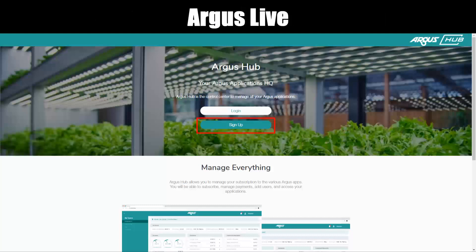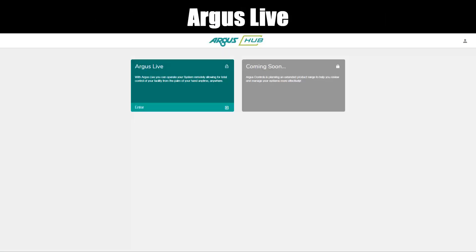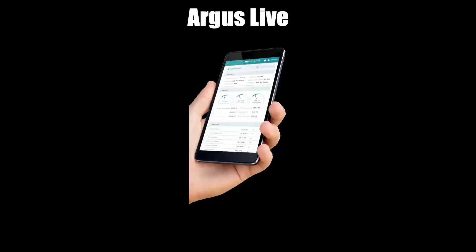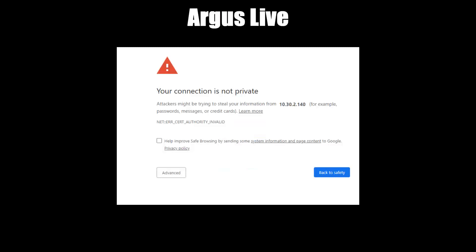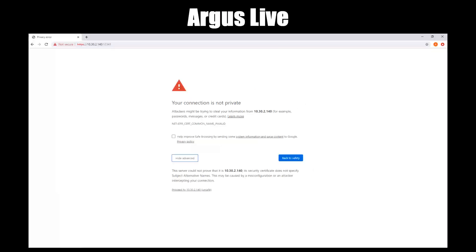Operation — how Argus Live works. First, an account must be set up and configured using the Argus Hub subscription tool. Use your device — phone, tablet, or laptop computer — to connect to your facility directly through the internet and log into your system as you normally would. Please note: for those in a more secure environment, it's still possible to use Argus Live internally within your network. If this is your first time using Argus Live, your web browser may display a page-not-secure or certificate error message — this is perfectly normal. To enter Argus Live, simply click the Advanced button and select Proceed to URL name (unsafe), as shown here.